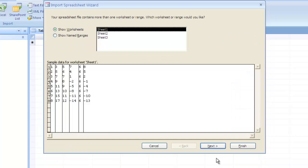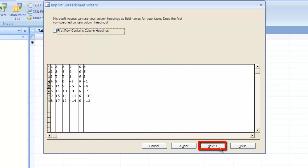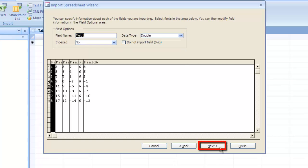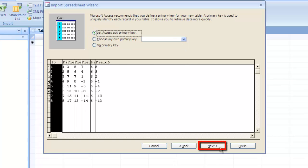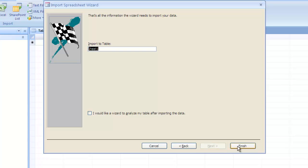You'll be taken through a few screens. Click Next four times, then Finish. Finally, click Close.